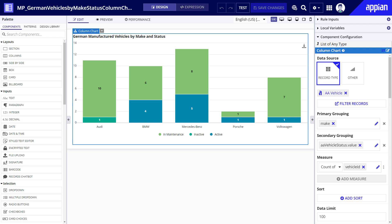The next chart property is measure which determines the numerical values to display on the chart. By default the measure gets populated with the count of records. In my case it got populated with the count of vehicle IDs by default and this is what I want to use for my column chart.